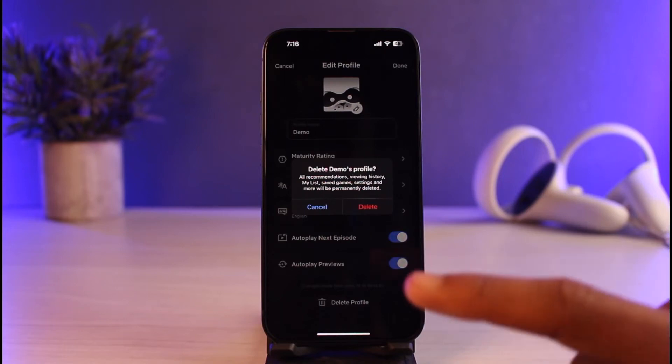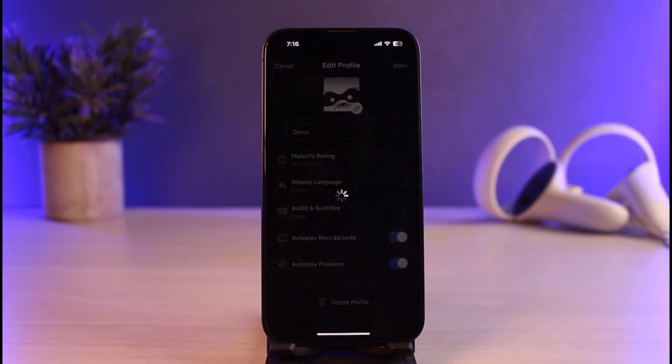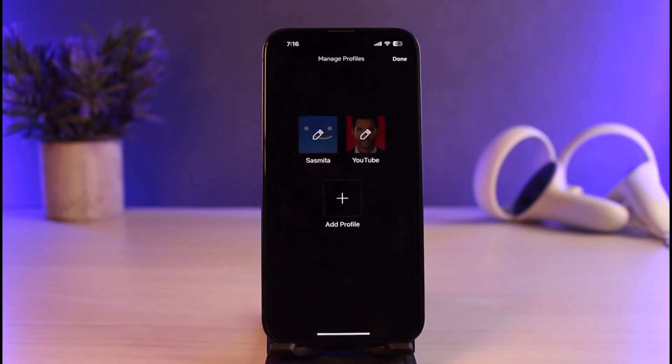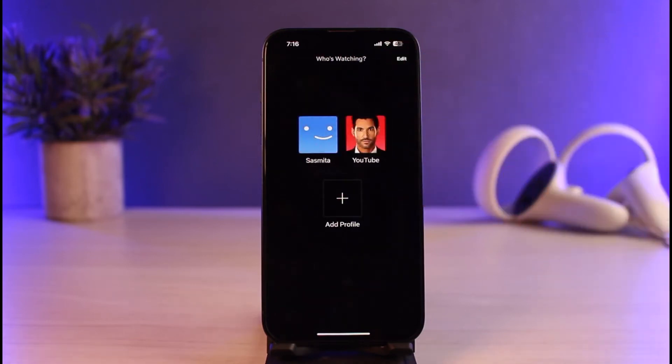Once you tap on Delete Profile, it's going to ask for a confirmation again. I'll go ahead and select the option that says Delete, and as soon as I've done that, I would have successfully deleted a specific profile. Just tap the Done button — that's all it takes to delete a Netflix profile on iPhone.